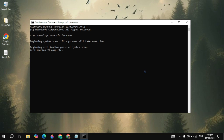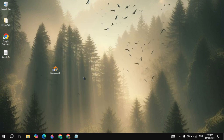When the verification process is completed to 100%, you can simply close it and restart your PC. See if your problem is fixed or not.